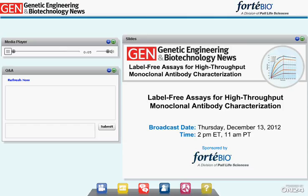Welcome to Label-Free Assays for High-Throughput Monoclonal Antibody Characterization. The rapid growth over the last several years of antibody and protein therapeutics has created a need for fast, reliable, and versatile screening tools to engineer improvements in biological drug candidates.